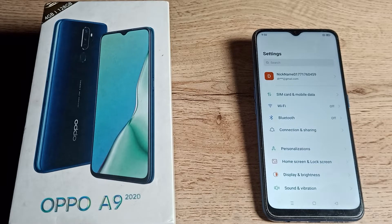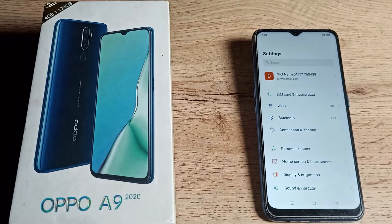That's it! You can turn off your app lock in your Oppo phone just like that. Thanks for watching. Please like the video and subscribe to the channel. See you in the next video with a new topic — bye!